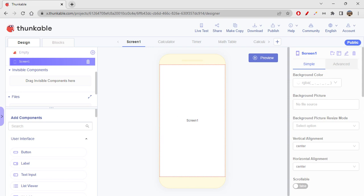This video is about how to create a BMI calculator. This is a very simple app where we'll be just creating a calculator. So BMI calculator, what is BMI? BMI is body mass index. We will calculate body mass index.